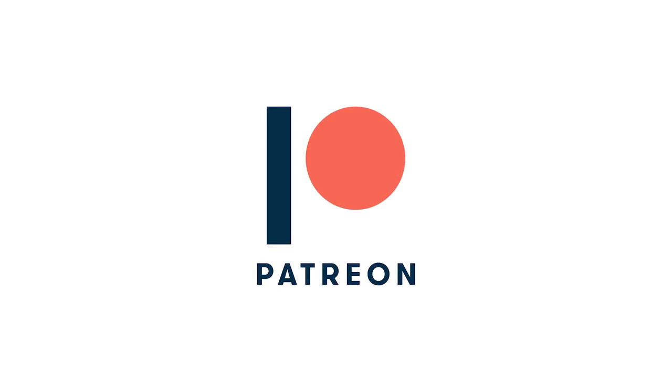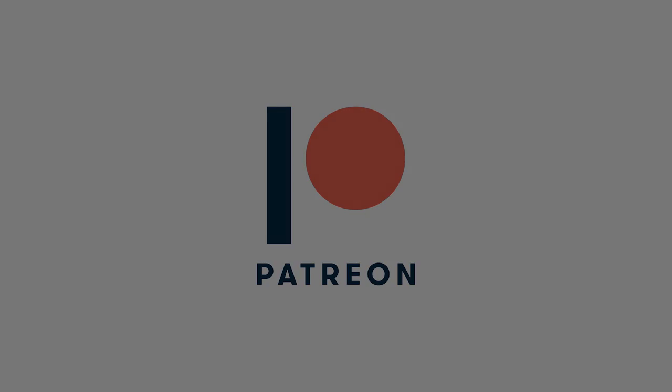If you enjoy this video, consider supporting us on Patreon for just $5 a month. Click on the card in the upper right-hand corner for more information.